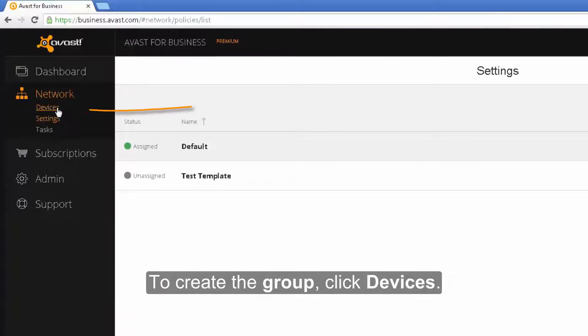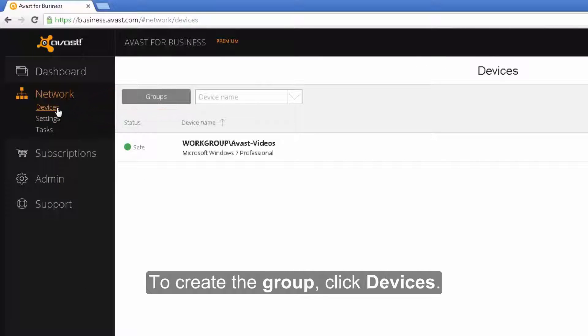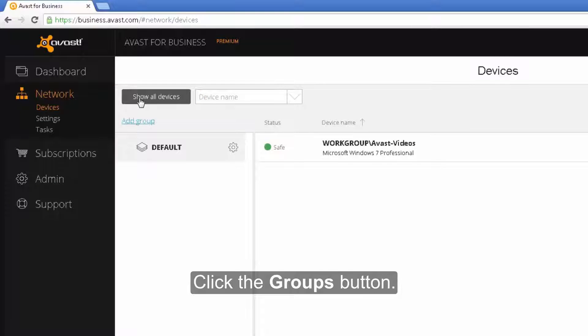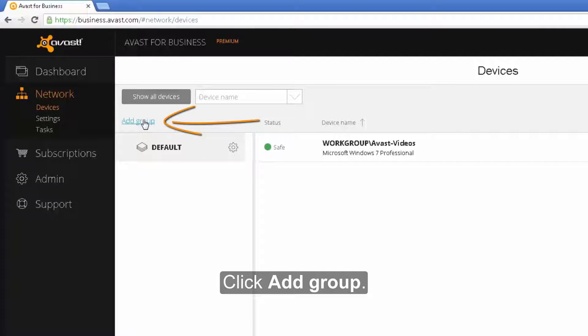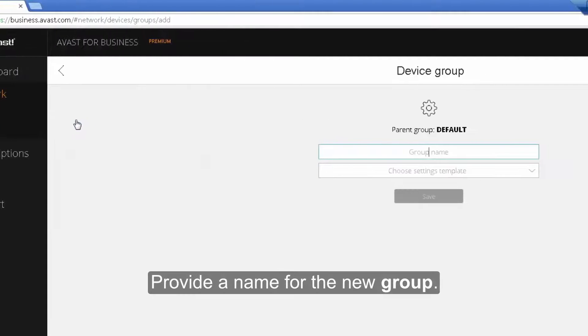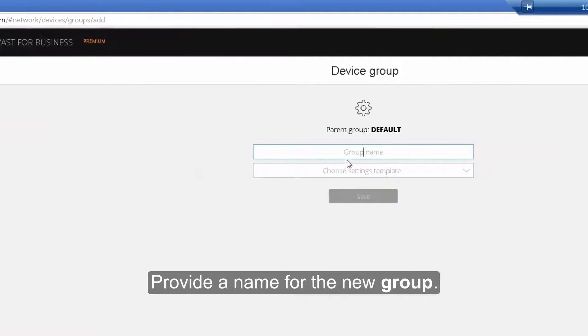To create the group, click Devices. Then click the Groups button. Next, click Add group and provide a name for the new group.